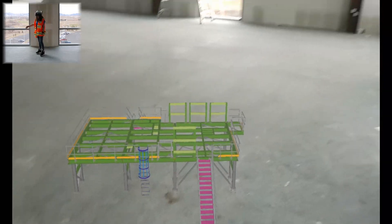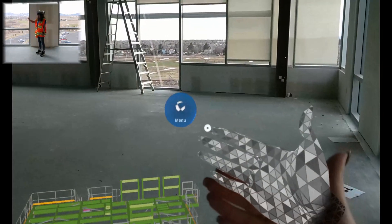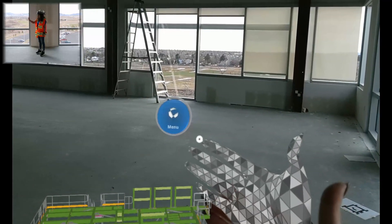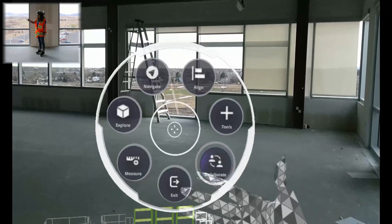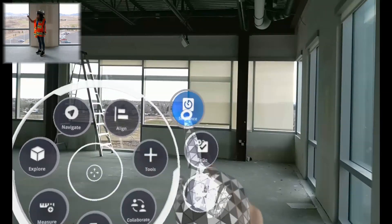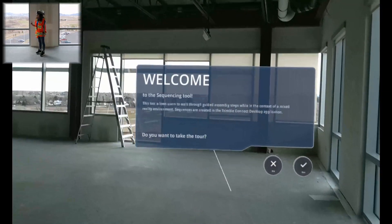And now we can open up our sequencing through the radial menu. We'll go to tools and sequence.